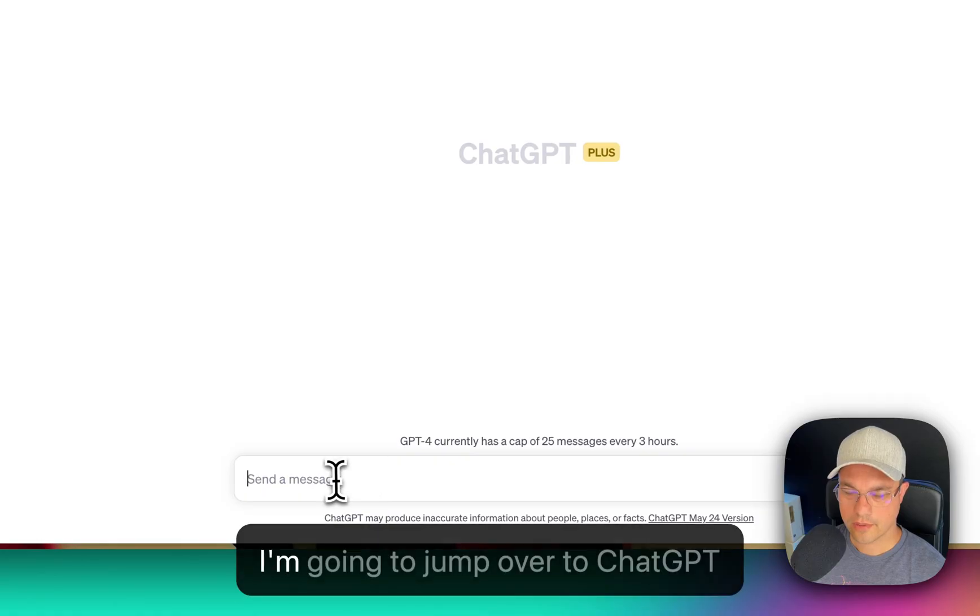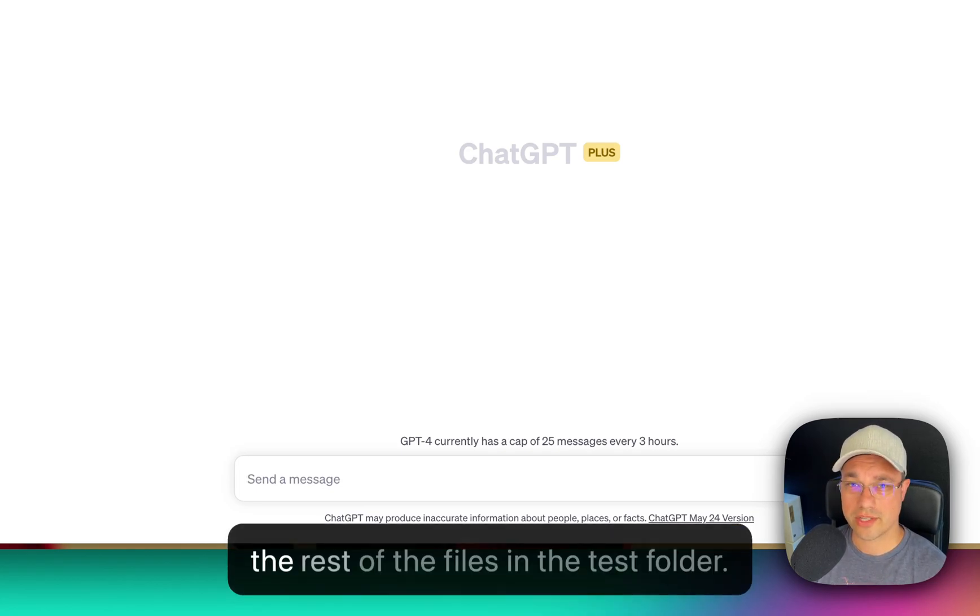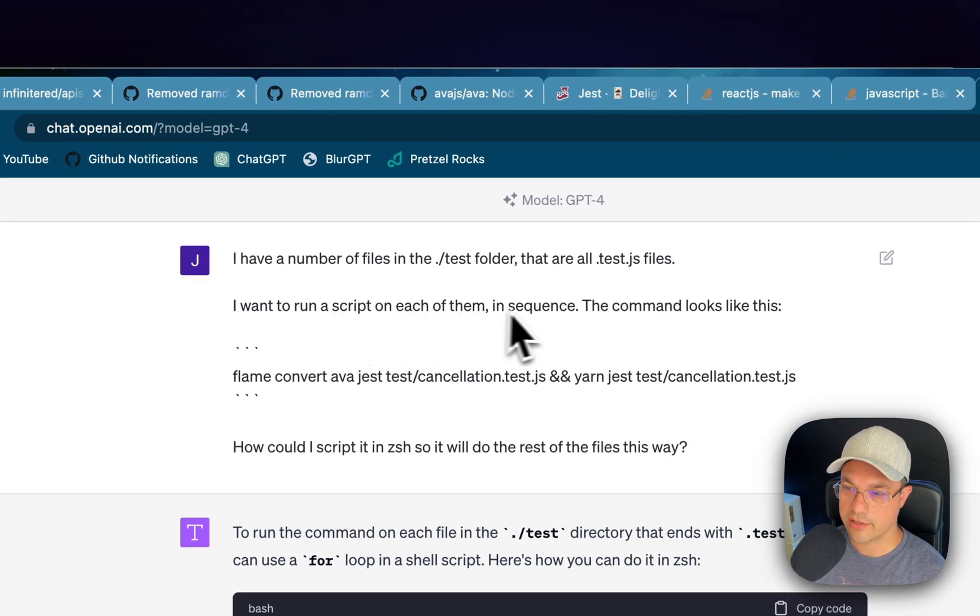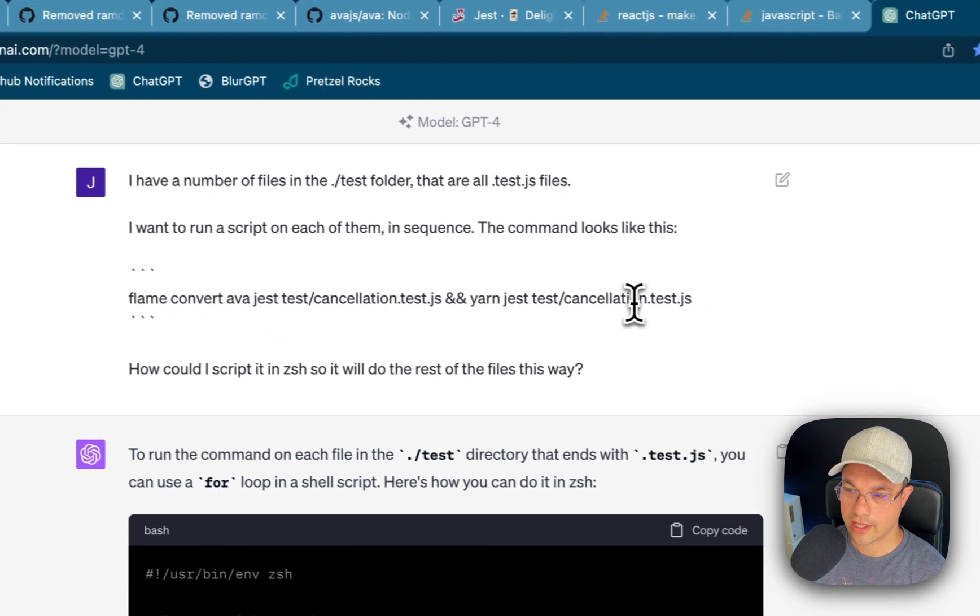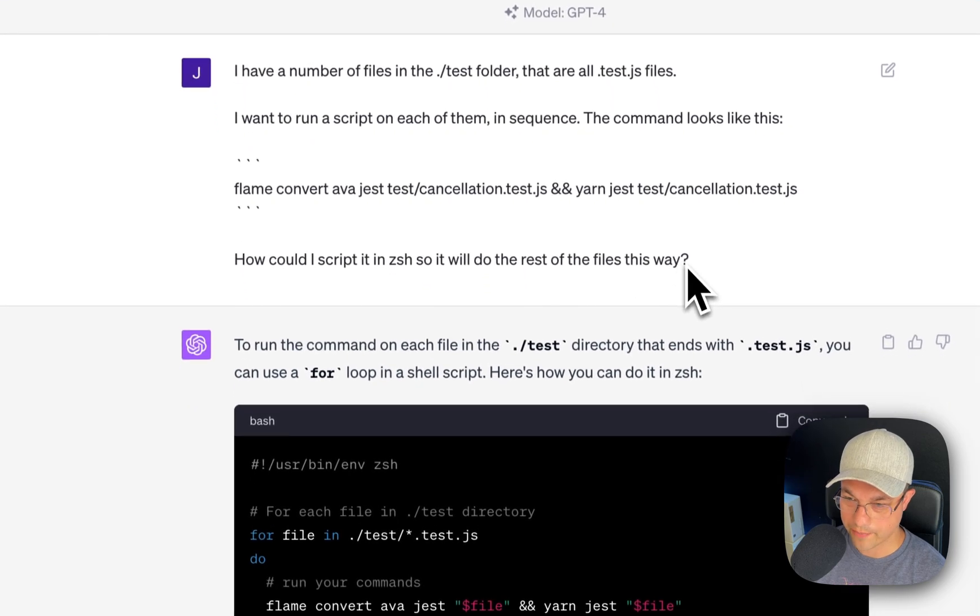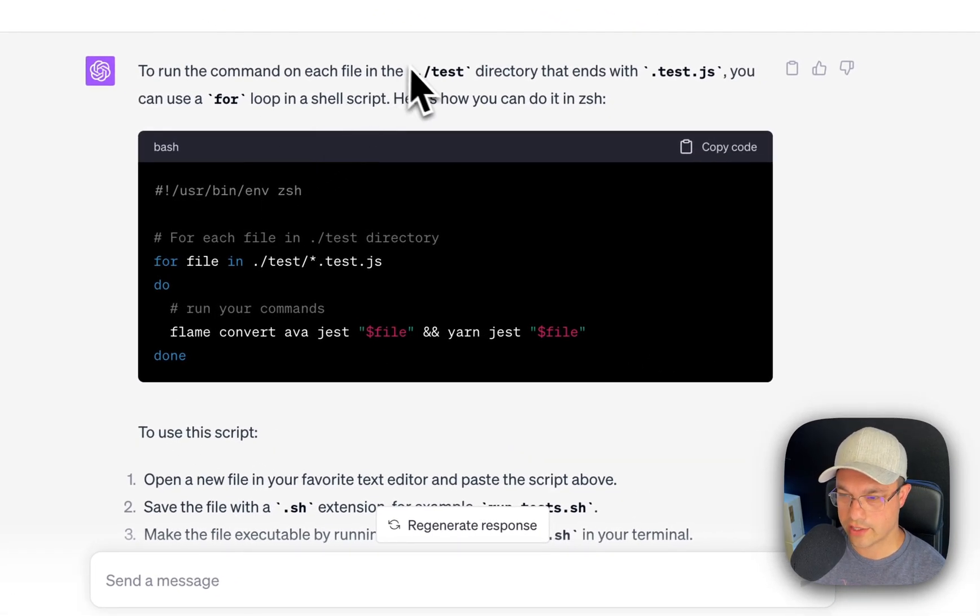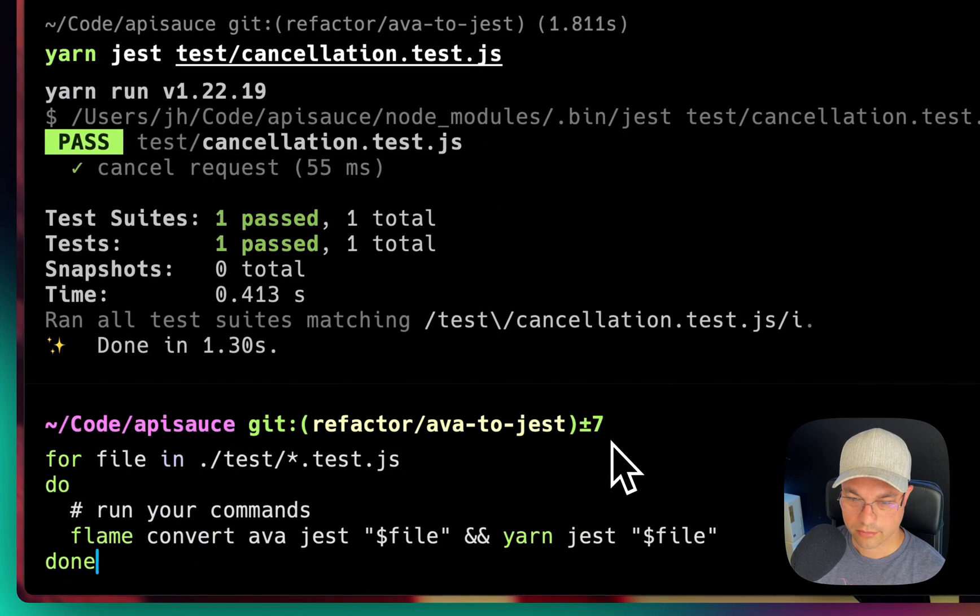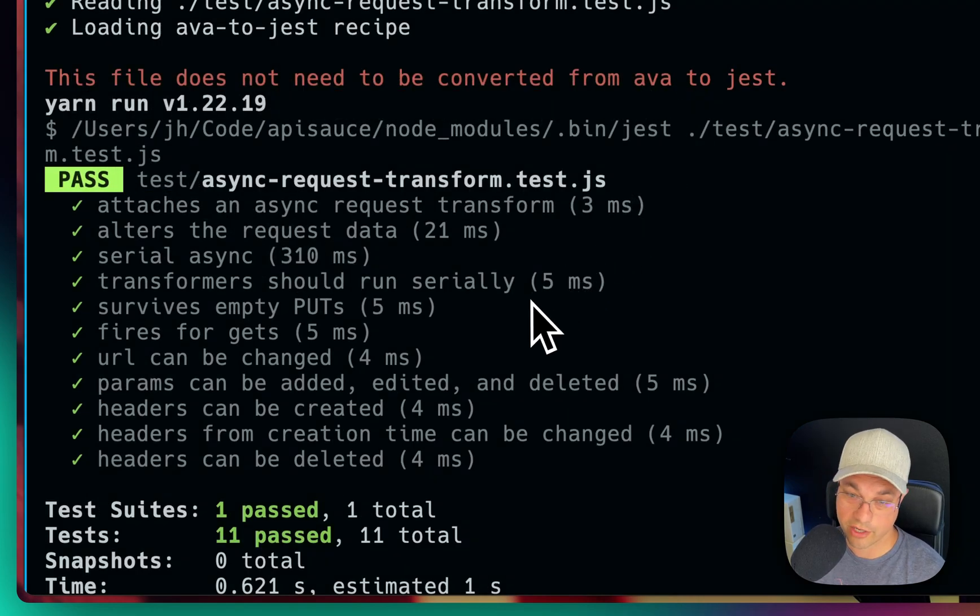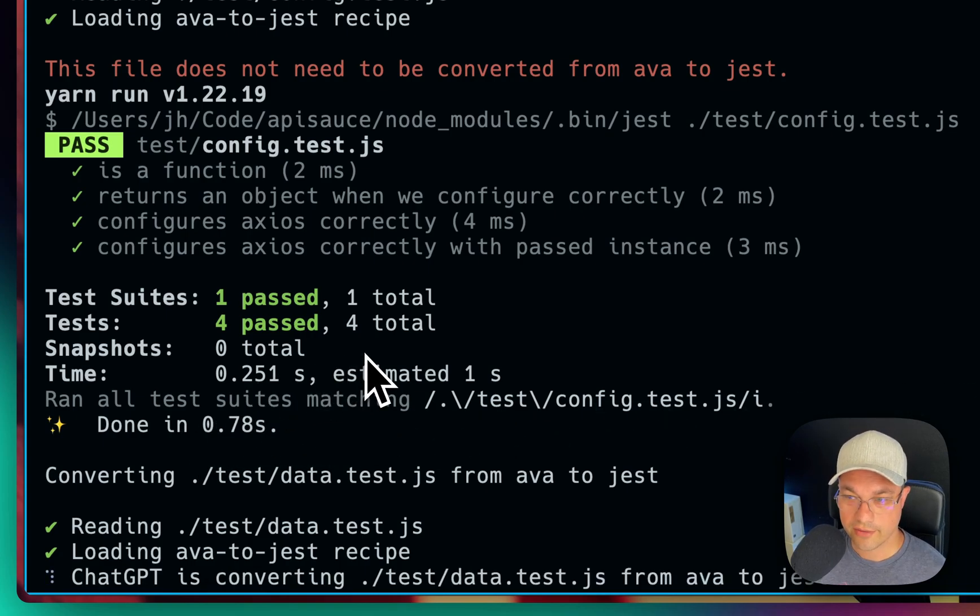Maybe. I'm going to jump over to ChatGPT and see if it can help me run a bash script or ZSH script to run through the rest of the files in the test folder. So the prompt that I'm using is I have a number of files in the test folder and they're all .test.js files. I want to run a script on each of them in sequence. The command looks like this: flame convert ava jest and yarn jest test/cancellation.test.js. How could I script it in ZSH so it will do the rest of the files this way? And what ChatGPT has given me is to run the command on each file in the test directory that ends with .test.js you can use a for loop. So I'm going to try running this.